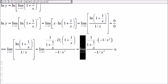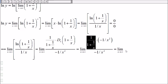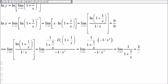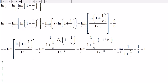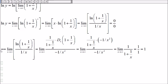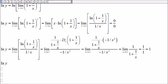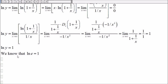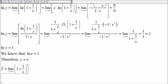What's left is just the limit of 1/(1 + 1/x). As x approaches infinity, 1/x goes to zero, so 1 + 0 = 1, and the limit equals 1. Therefore ln(y) = 1. Since ln(e) = 1, we conclude y = e. This means the original limit expression equals e.